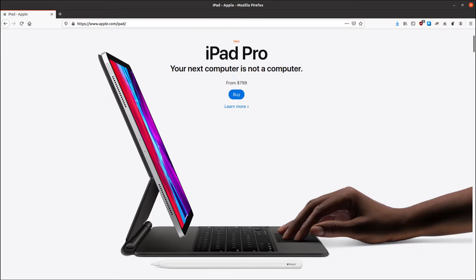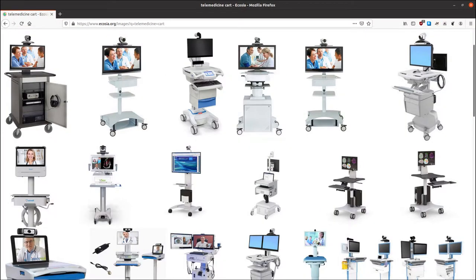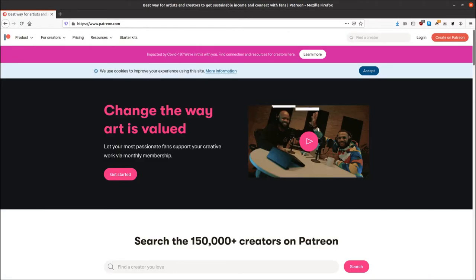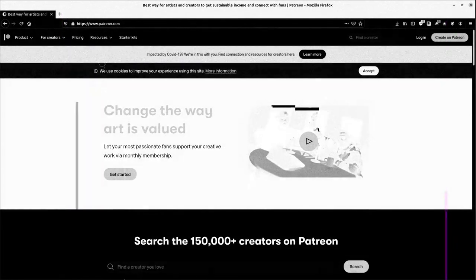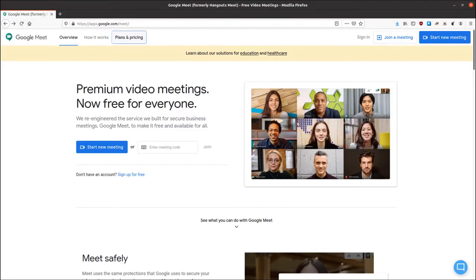Telemedicine has both hardware and software costs. You could buy one of these abominations and wheel them into patient rooms, but if you can afford a telemedicine cart, please sponsor me on Patreon! And if you're a normal person, buy a tablet.